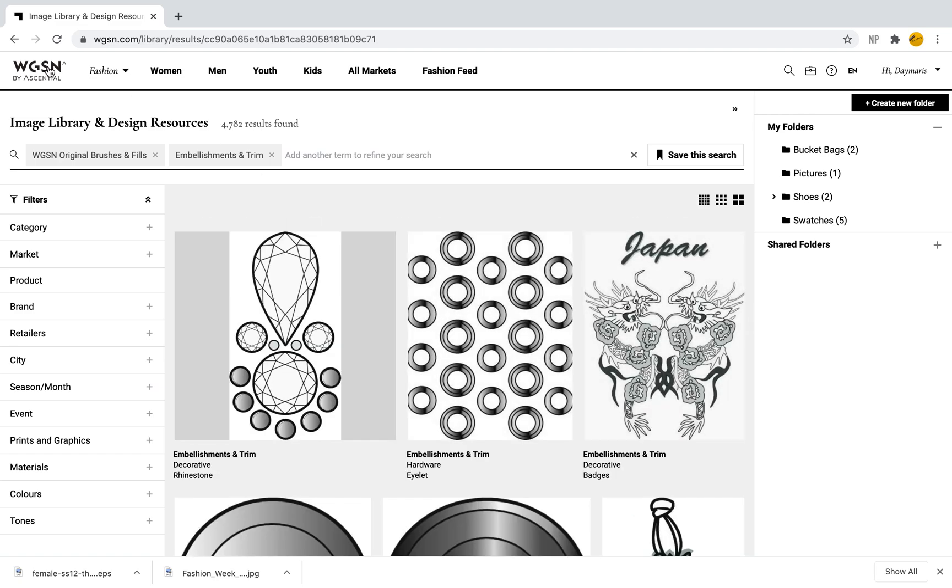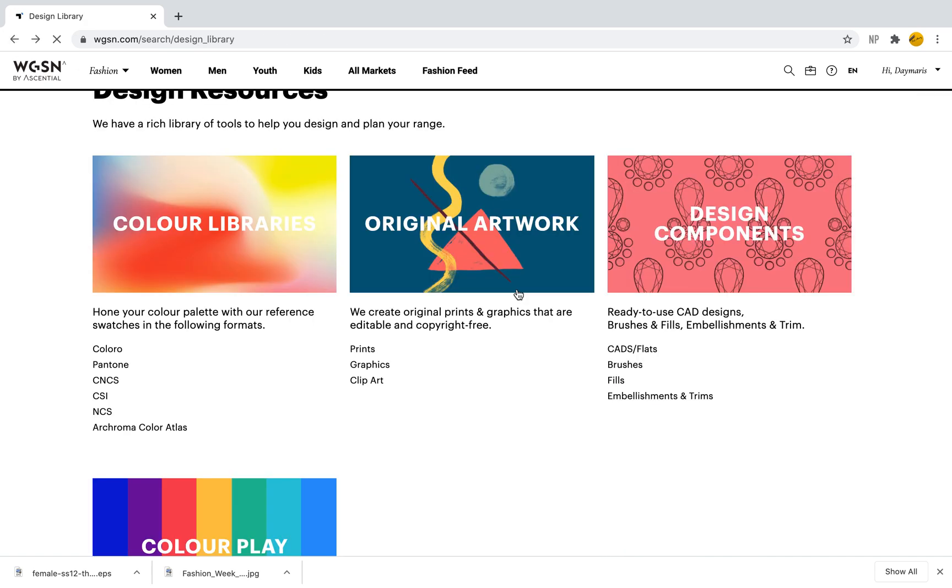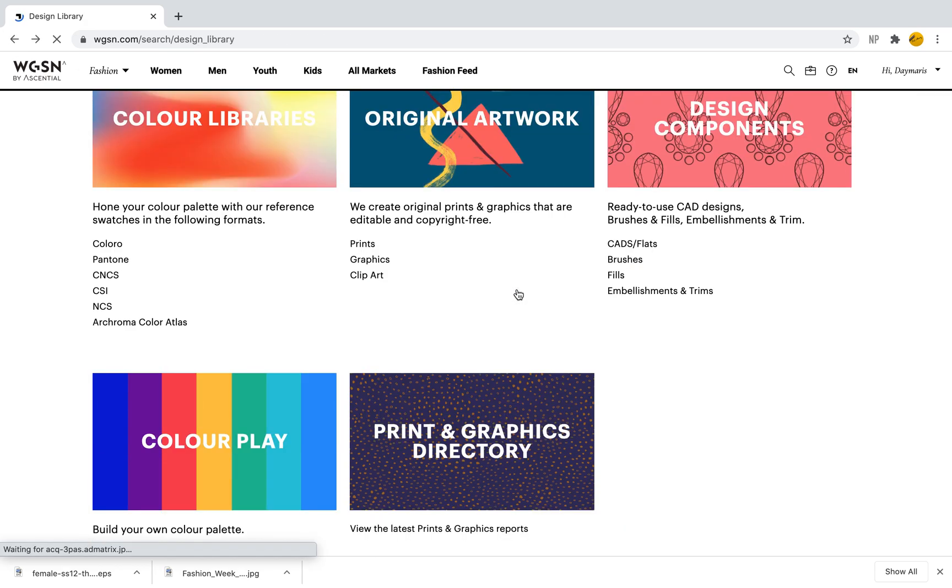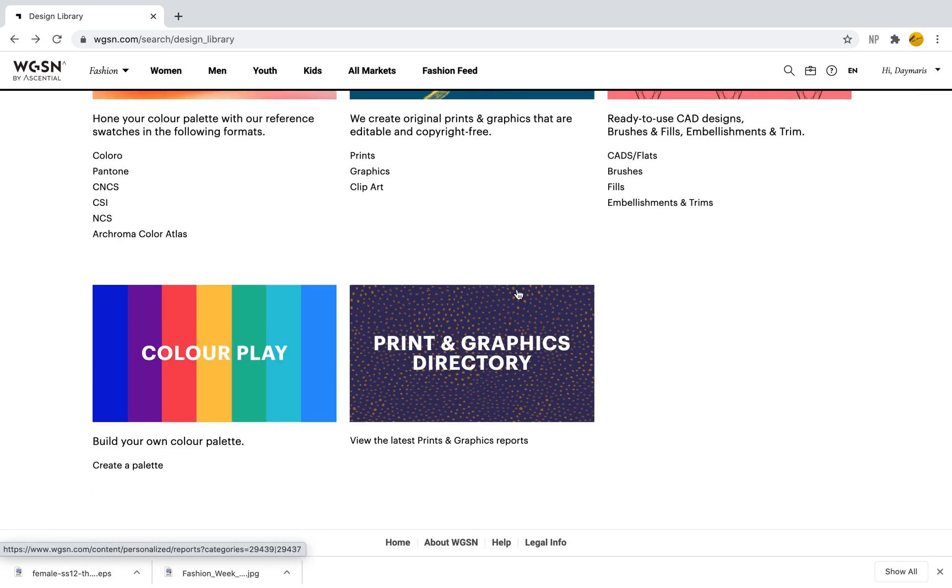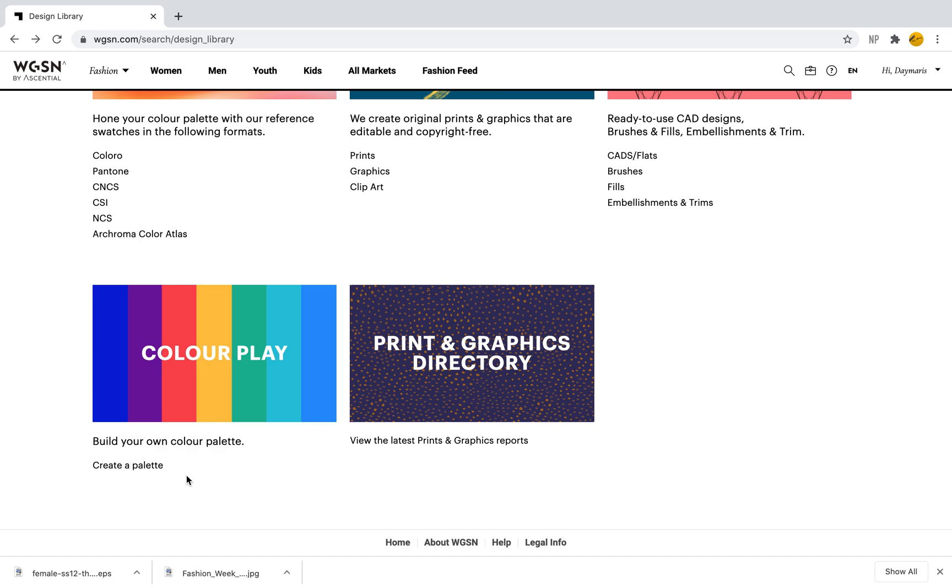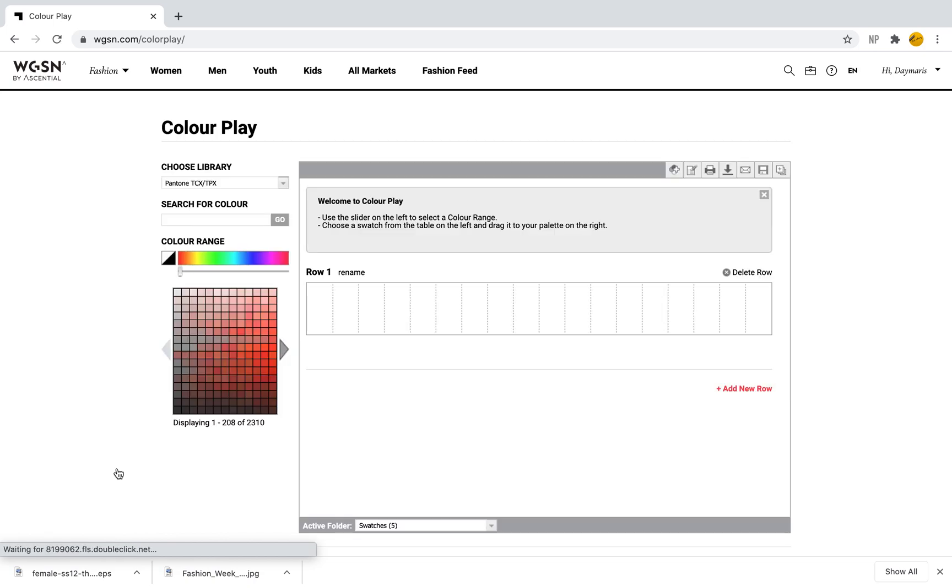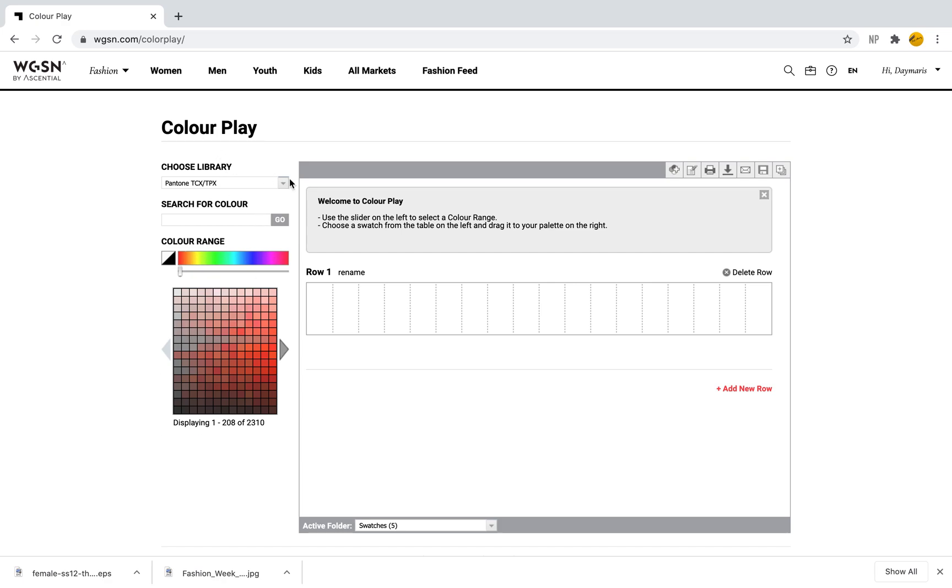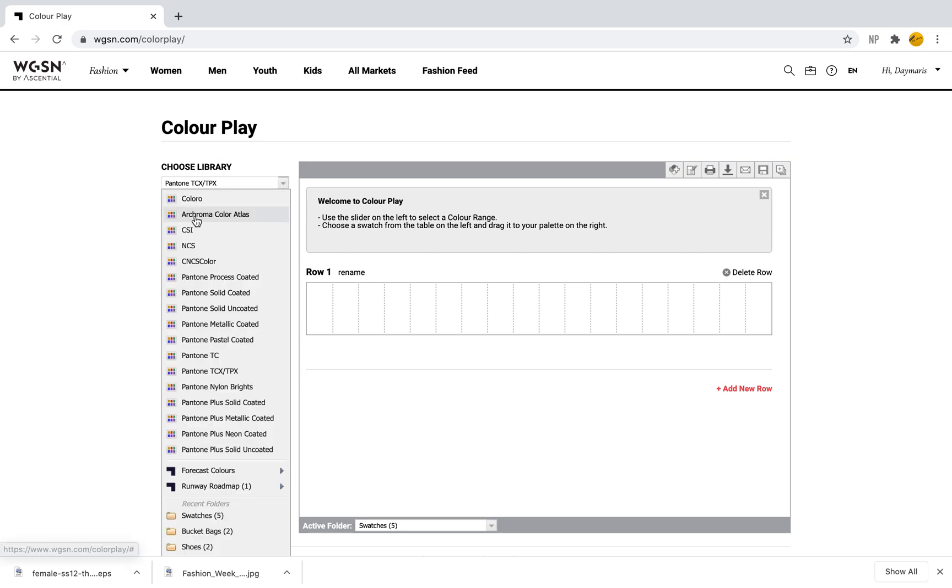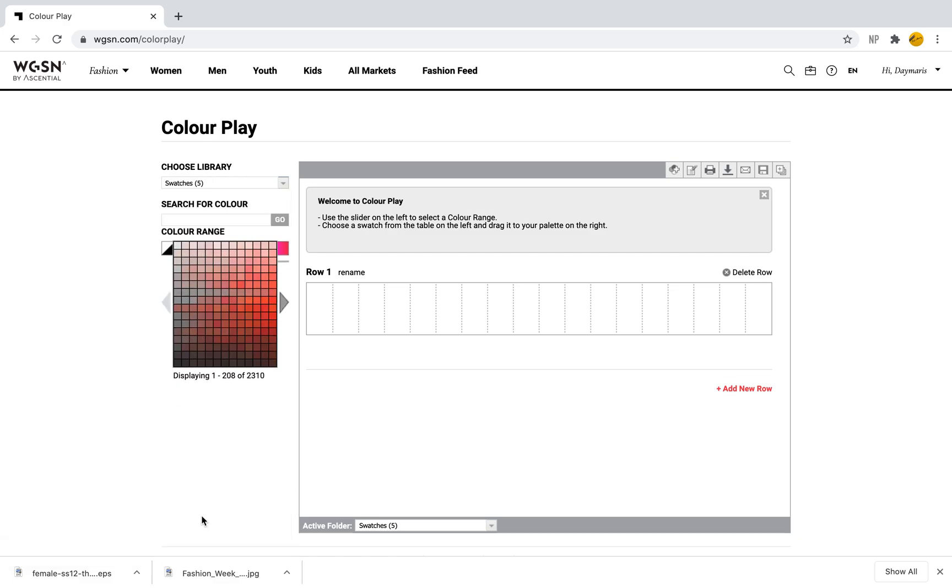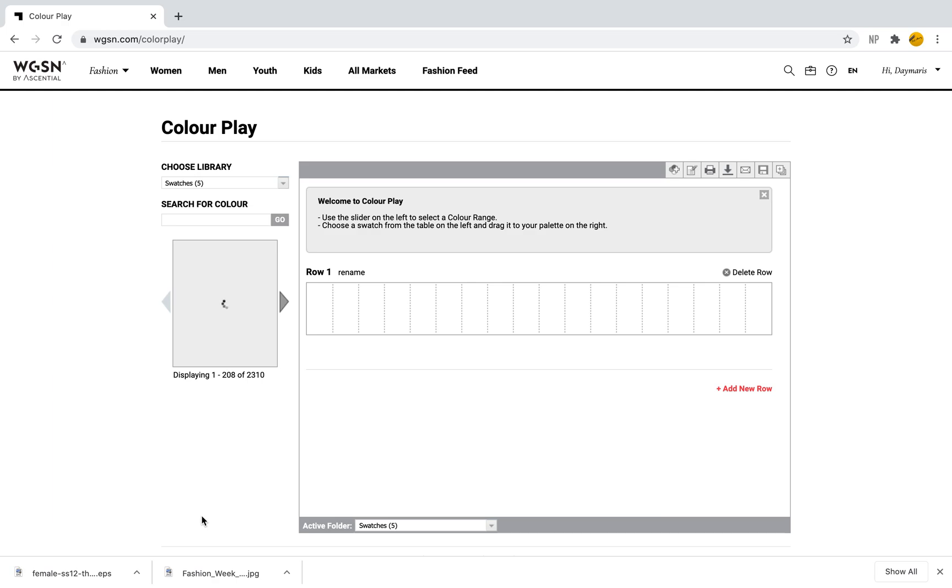When I come back here, another great tool is Color Play. Here, as it says, you can build your own color palette. When I click on Create a Palette, this is what it's going to bring me to. I can do this several ways—I can either choose a library, either Pantone, Coloro, etc., or I can go to my Swatches folder that we spoke about.